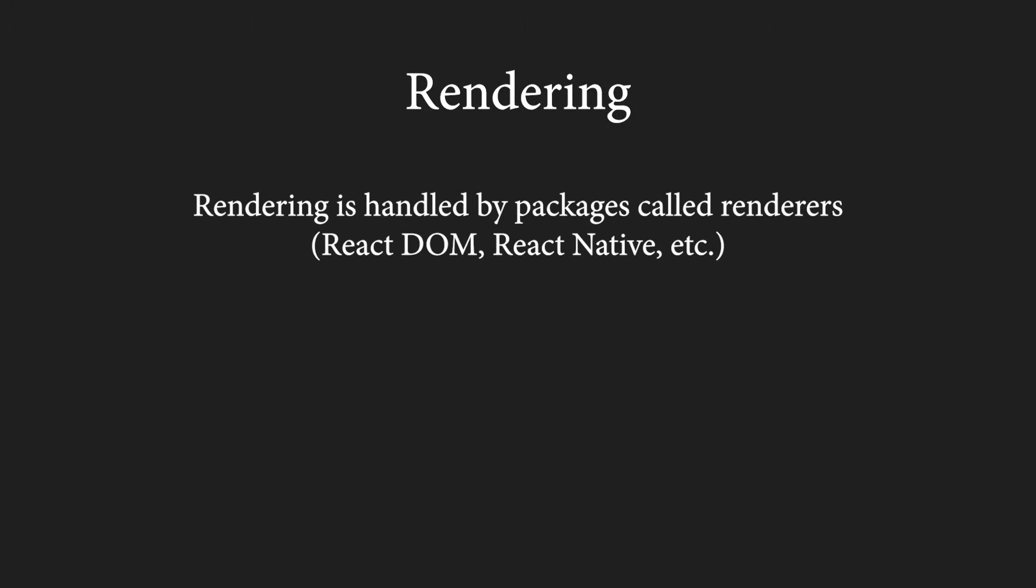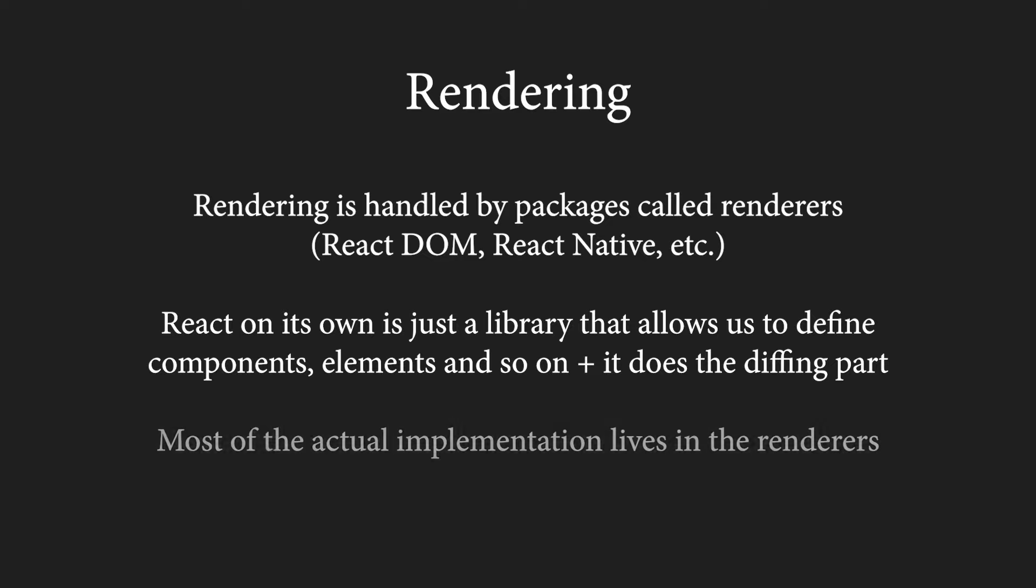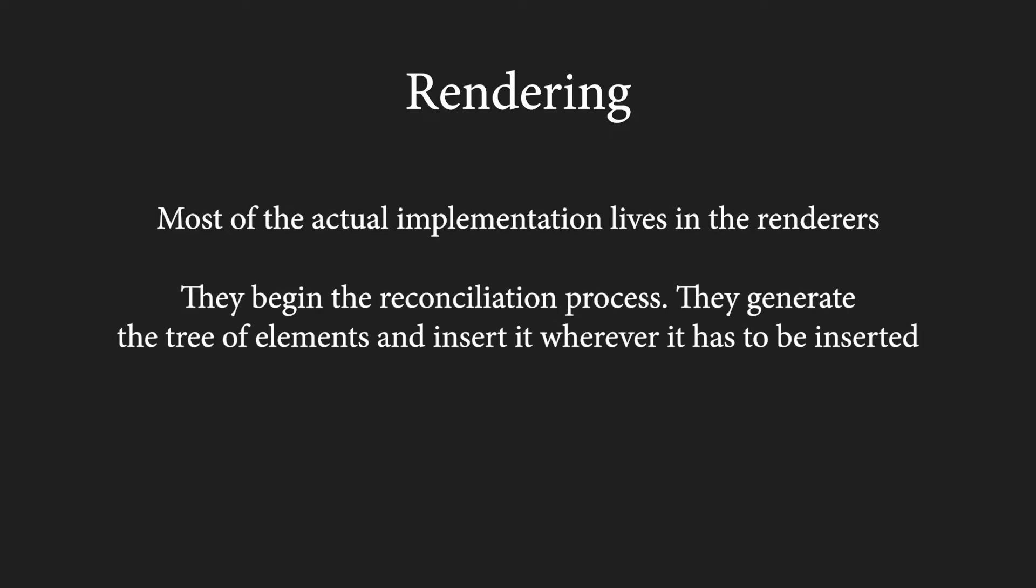So that's reconciliation. Now let's move to the rendering itself. This is where packages like React DOM and React Native come into play. We call those packages renderers. React on its own is just a library that allows us to define components and elements and it also does the diffing part. It isn't platform-specific and doesn't take care of the rendering. Most of the actual implementation lives in the renderers.